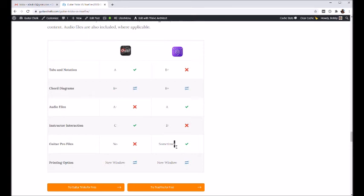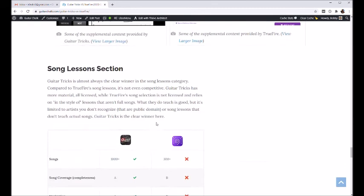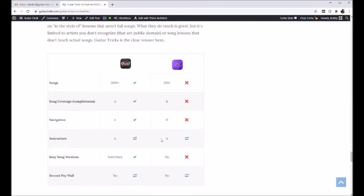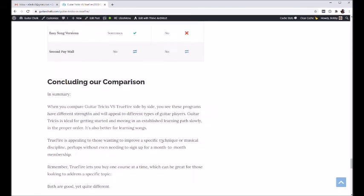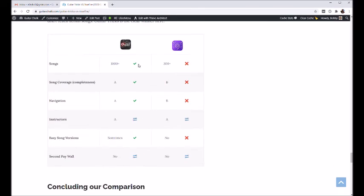TrueFire is a lot better about offering guitar profiles, so sometimes you can download those with your courses. And they both have printing options, so that's pretty straightforward.